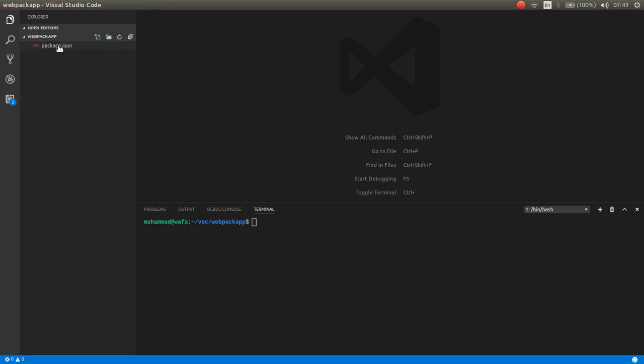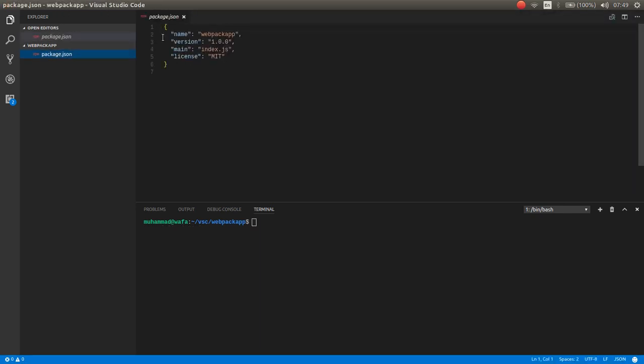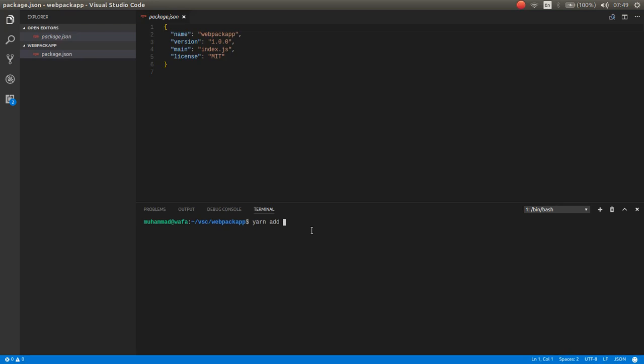Now a package.json created. As you can see, the name is Webpack and the version is this, and the main and also the license. First of all you need to install webpack. But I want to install Webpack as DevDependency. So click enter.